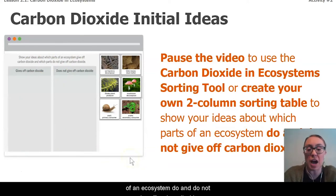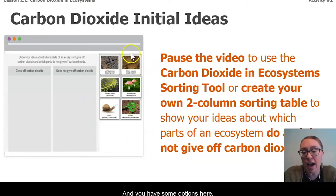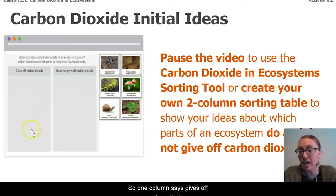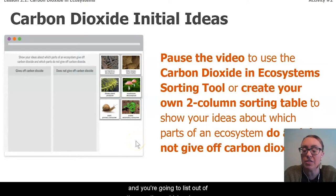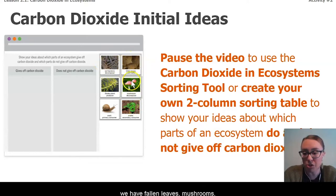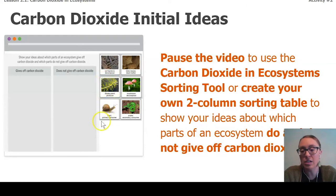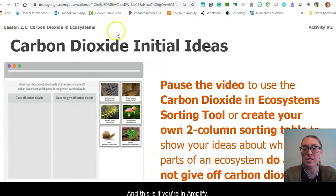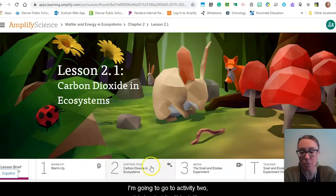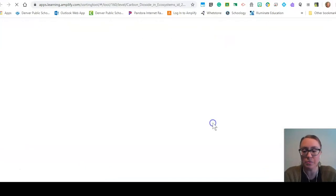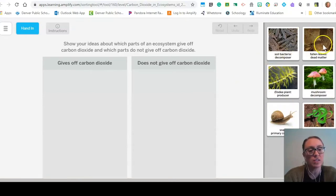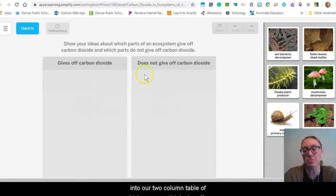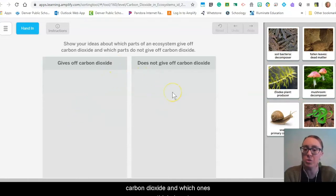The chart will show your ideas about which parts of an ecosystem do and do not give off carbon dioxide. One column says 'gives off carbon dioxide,' one column says 'does not give off carbon dioxide,' and you're going to list which column each option belongs in. The options are: soil bacteria, fallen leaves, mushrooms, a plant, a snail, and a snake. Pause the video and go ahead and sort these components into our two-column table.